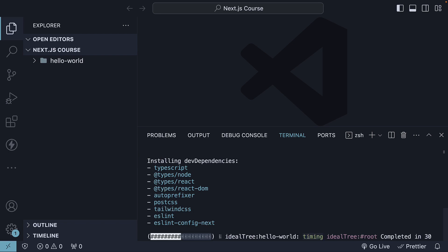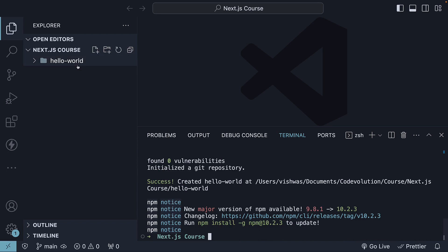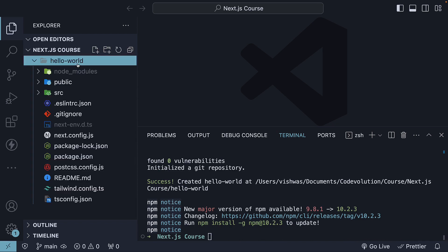The command takes a few seconds to run, and once the command completes, you should have a new folder called hello-world, which contains our Next.js application.